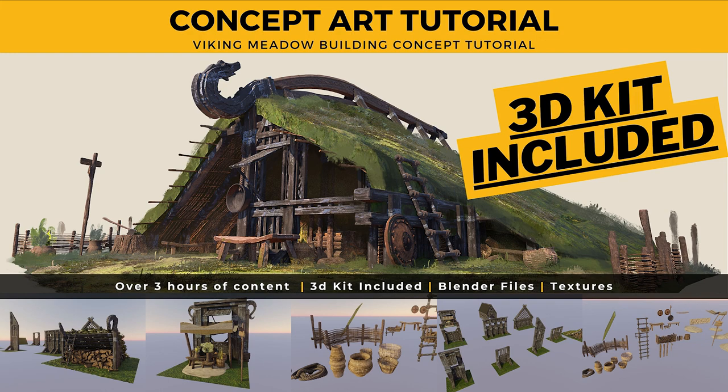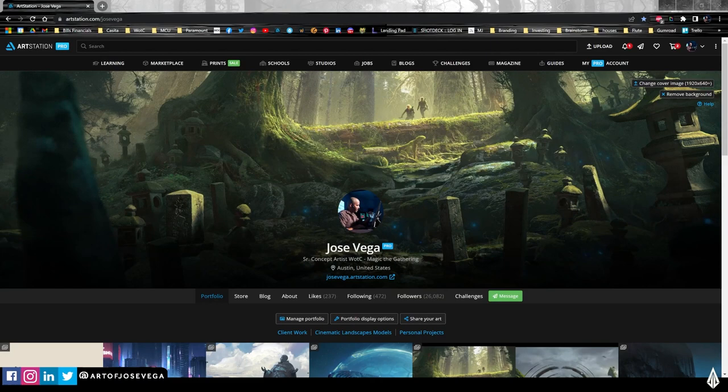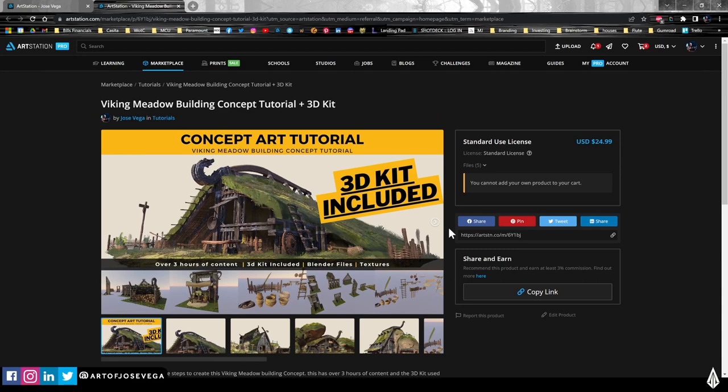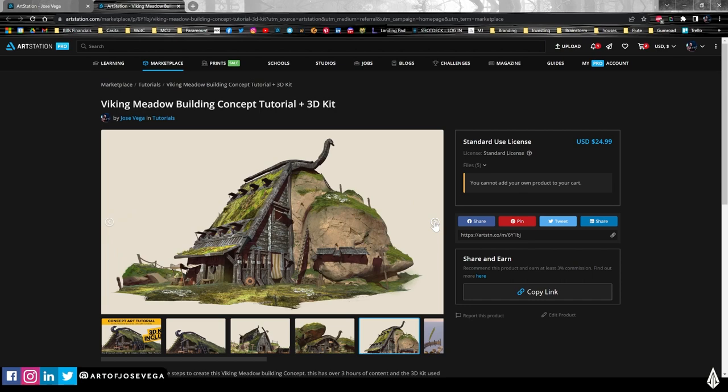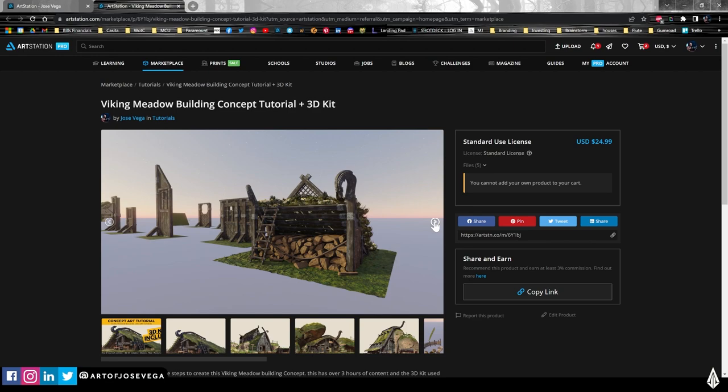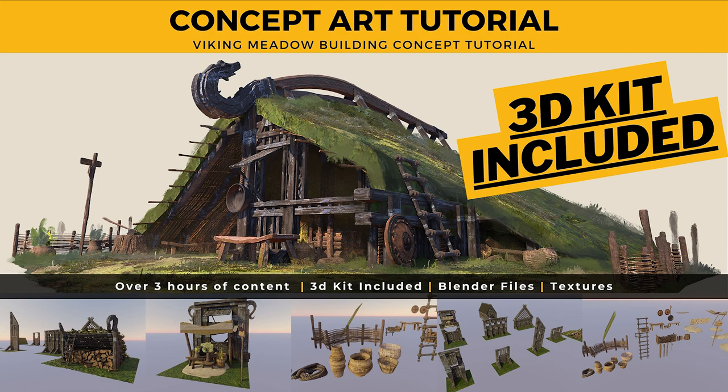Before I start, I want to let you know that this five-step process is part of a bigger, more condensed tutorial that I just released for this sort of concepts. In this tutorial, I'm going to guide you through the whole process — there's going to be a little bit over three hours of content narrating my whole process from start to finish. If you're interested, you can head out to my ArtStation to check it out. The 3D kit is included in the files, so you will have access to the actual 3Ds, the Photoshop file, and the video tutorials as well.